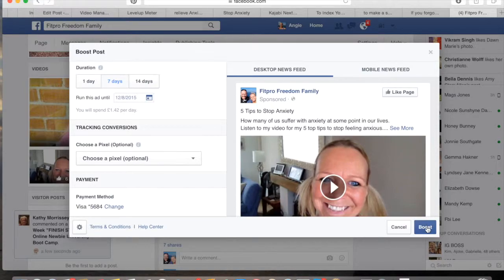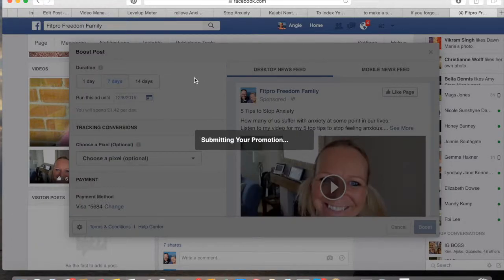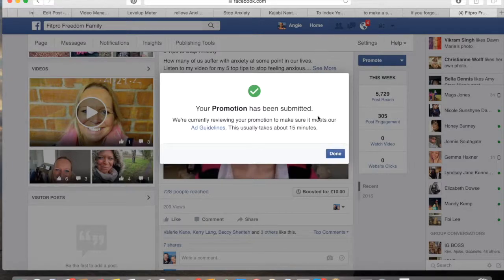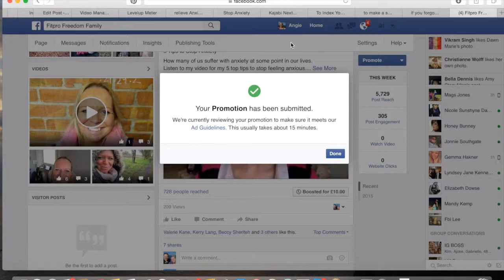Click the Boost Post button. What will happen now is it'll submit that to the ads manager and they'll get back to you in around 15 minutes to tell you whether it's gone through or not, but generally they do go through. So that's it guys — that's Angie here at FitPro Freedom Family. I hope you found value here. Send me a message and let me know how you did, whether you boosted any posts and the results that you got. Glad to be of help and I'll catch you soon. Bye for now!